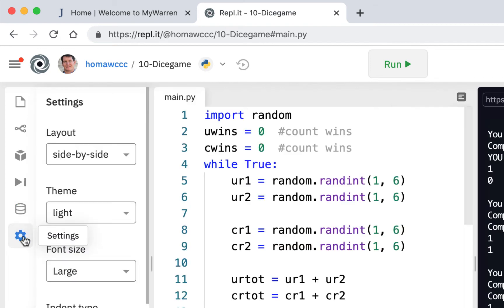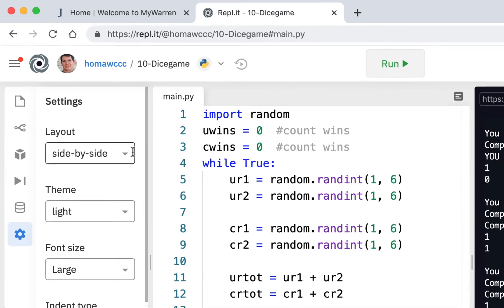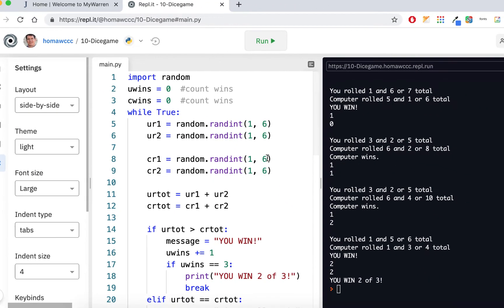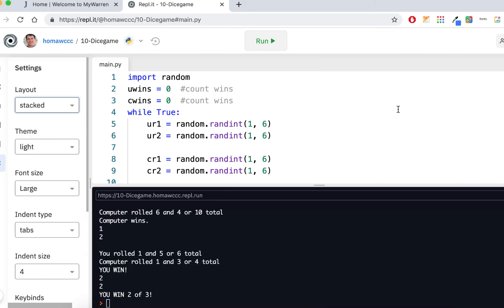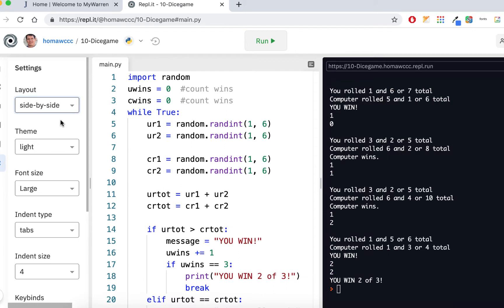And the settings button down here is the one that you're going to be concerned with. If you go in here, you'll see that they have layouts side by side, which is what we're doing right now. You could change that to stacked. Now, in Python Anywhere, we only had stacked. But here we have the option to do side by side, which I wish we had in Python Anywhere.